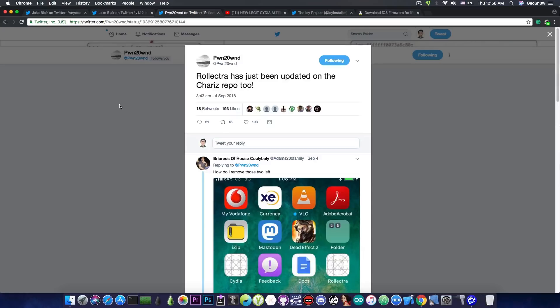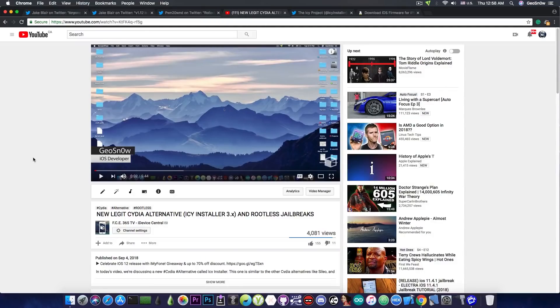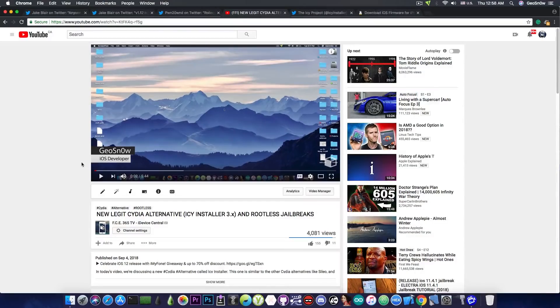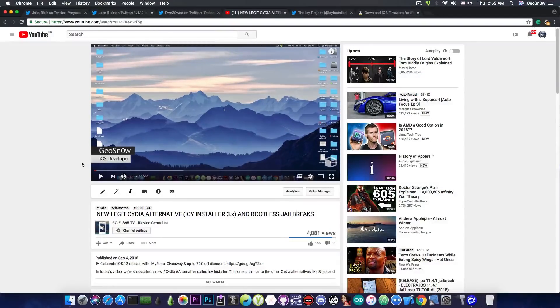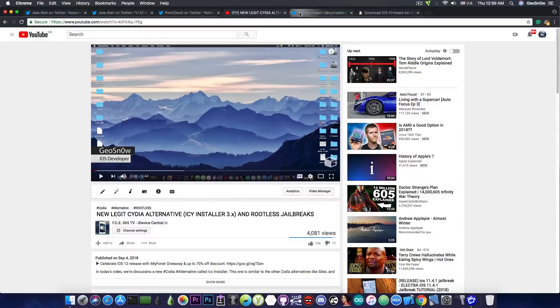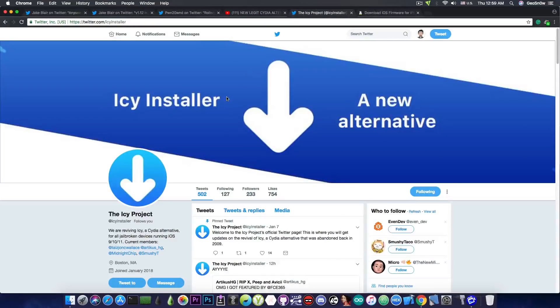Another important thing that happened this week is the release of a new Cydia alternative which is called IC Installer 3.X. This new installer is pretty much compatible with the rootless jailbreaks and the official Twitter page for it is this in here.